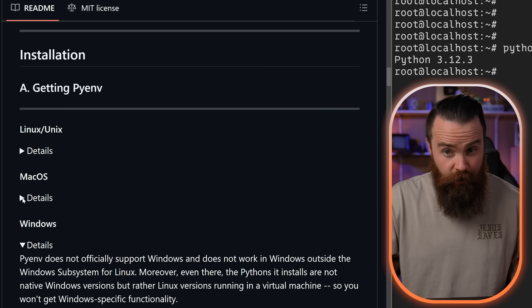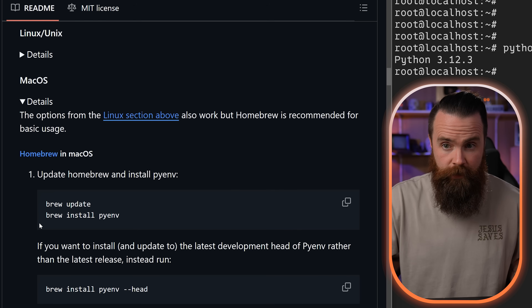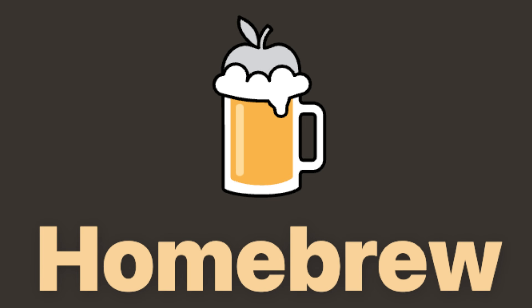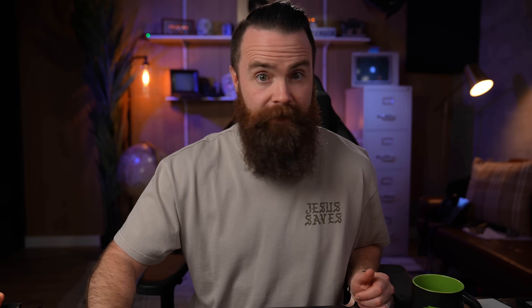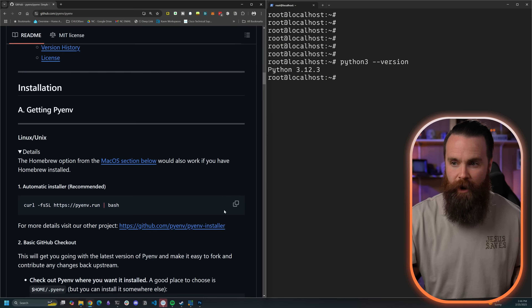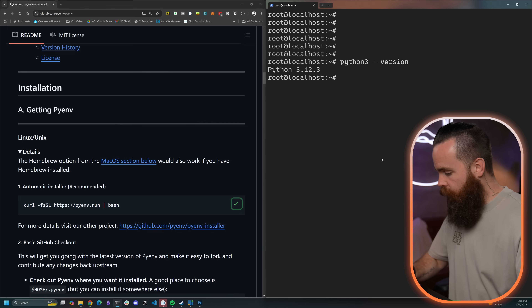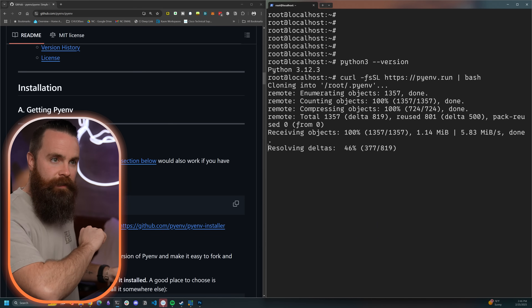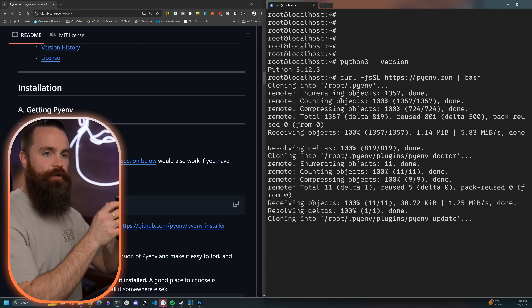Let's get pyenv installed. On the Linux side of things, you can install with curl — very easy. On the Mac OS side of things, you'll want to use Homebrew. If you're not using Homebrew on Mac OS, go install it — it's one of the first things you want to do when you get a Mac. Right now I'm on Linux, so I'm going to grab this command, go over to my terminal, paste it in, and let the magic happen while I drink some coffee.